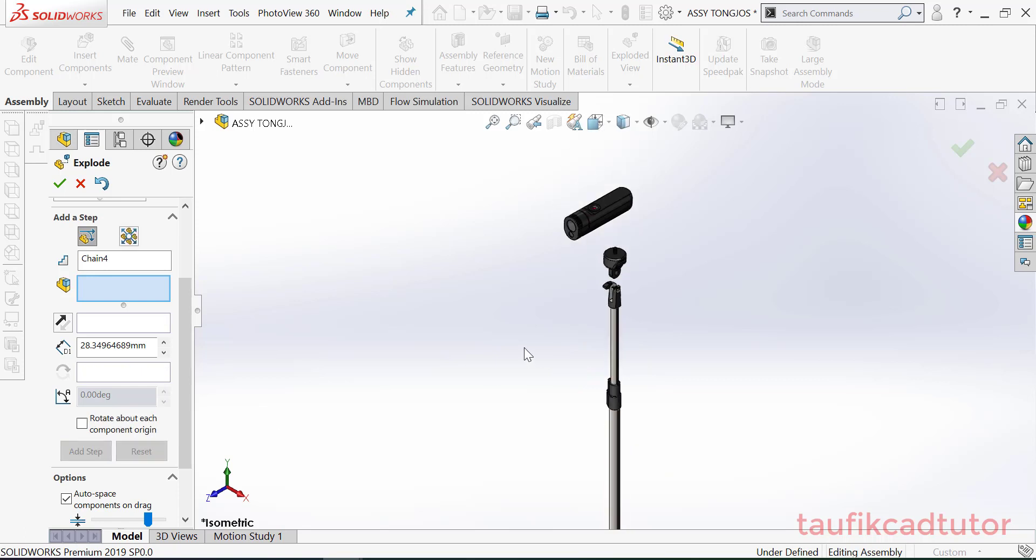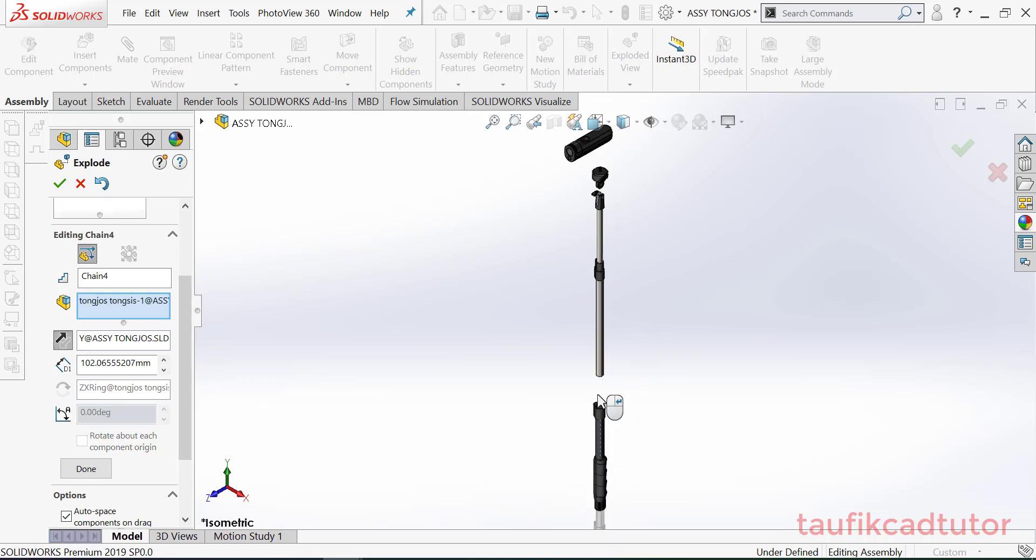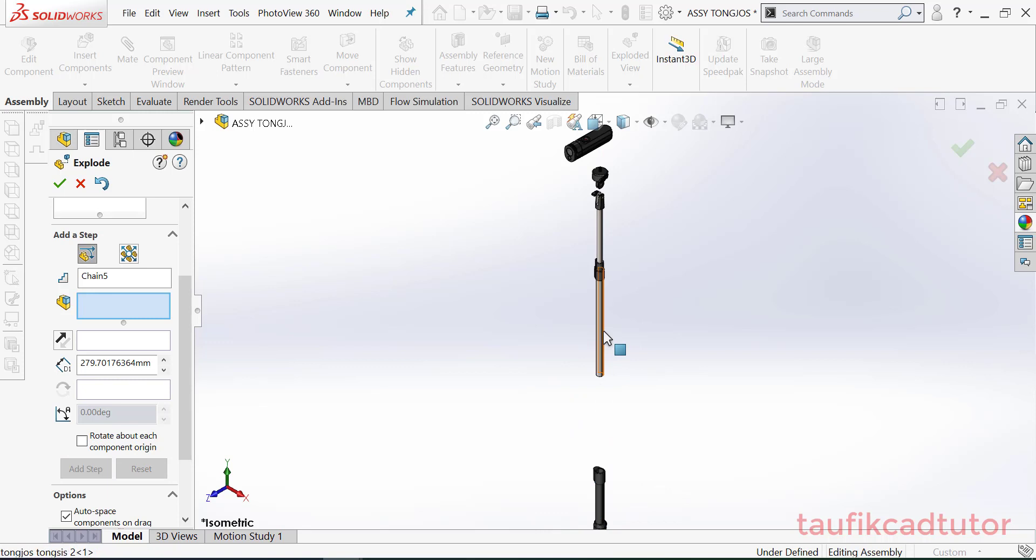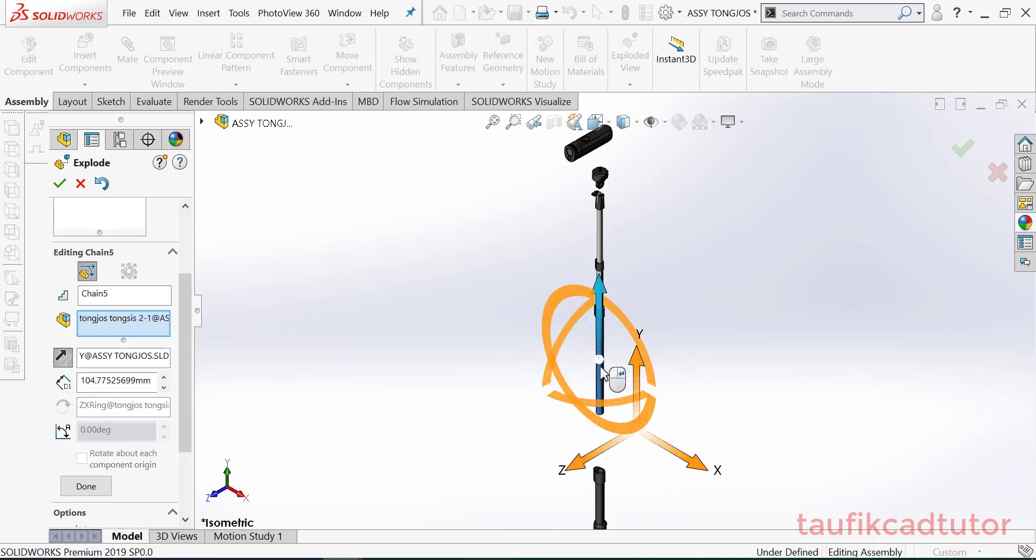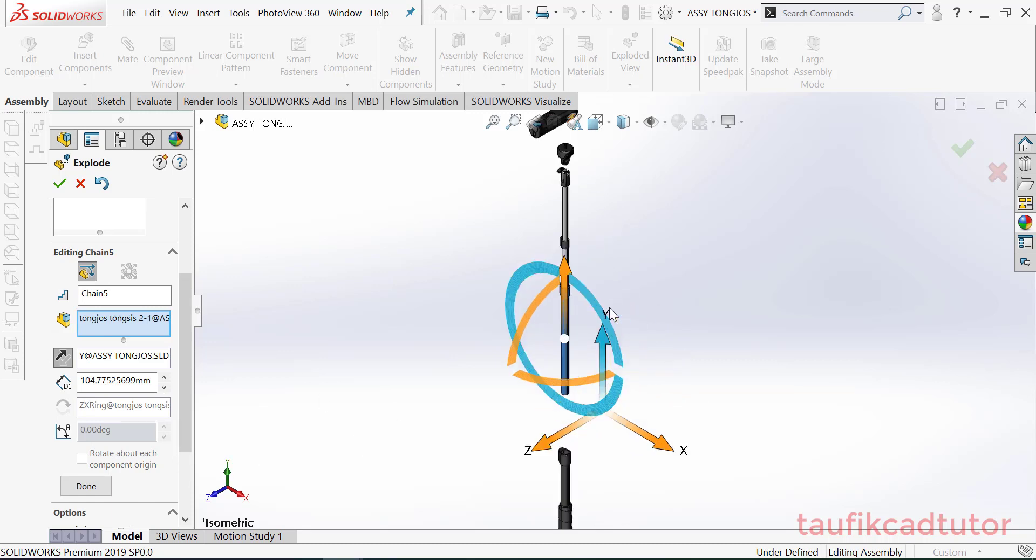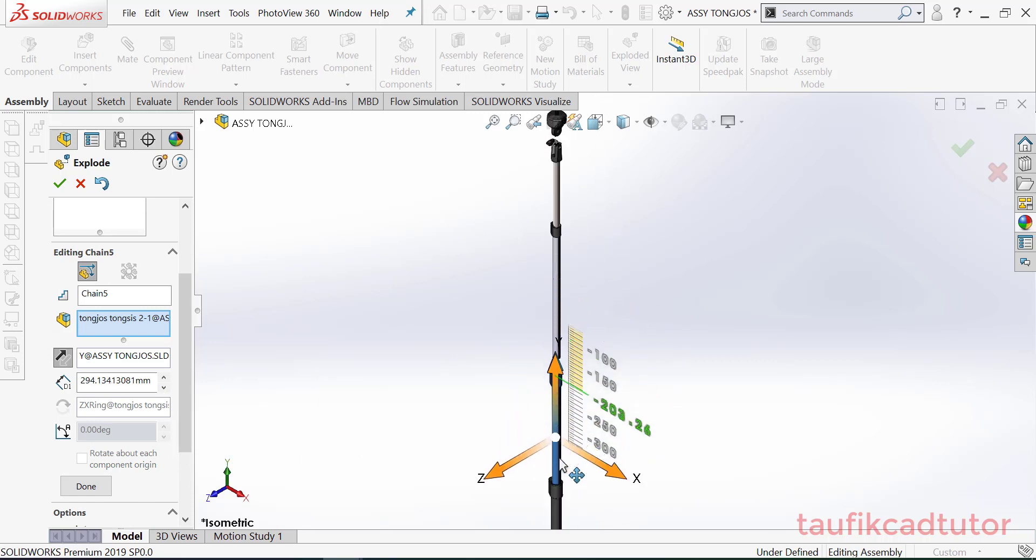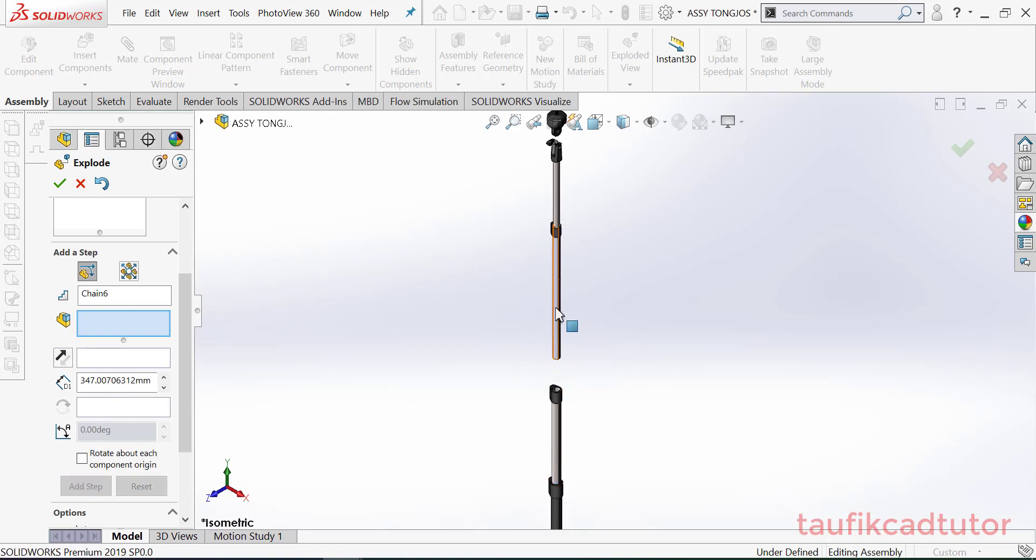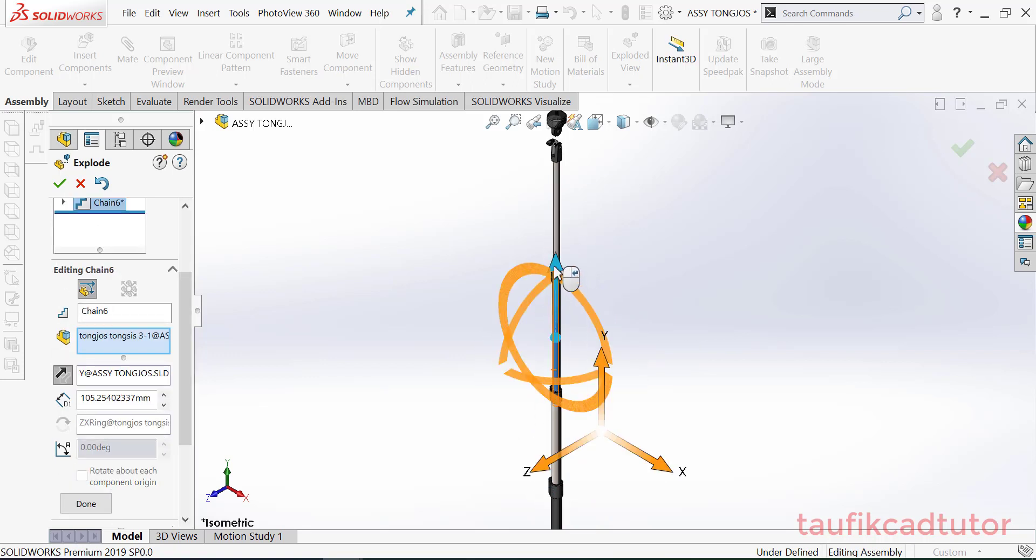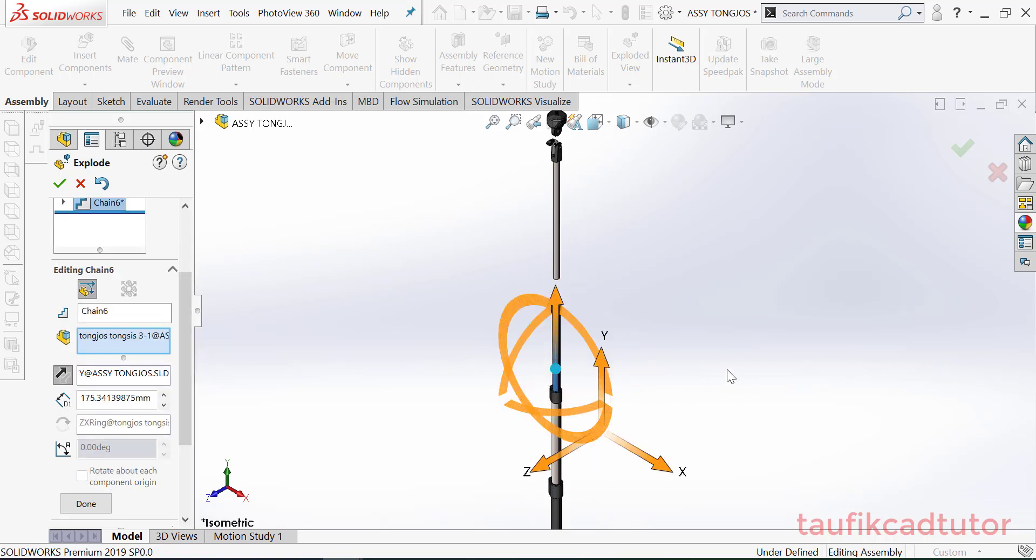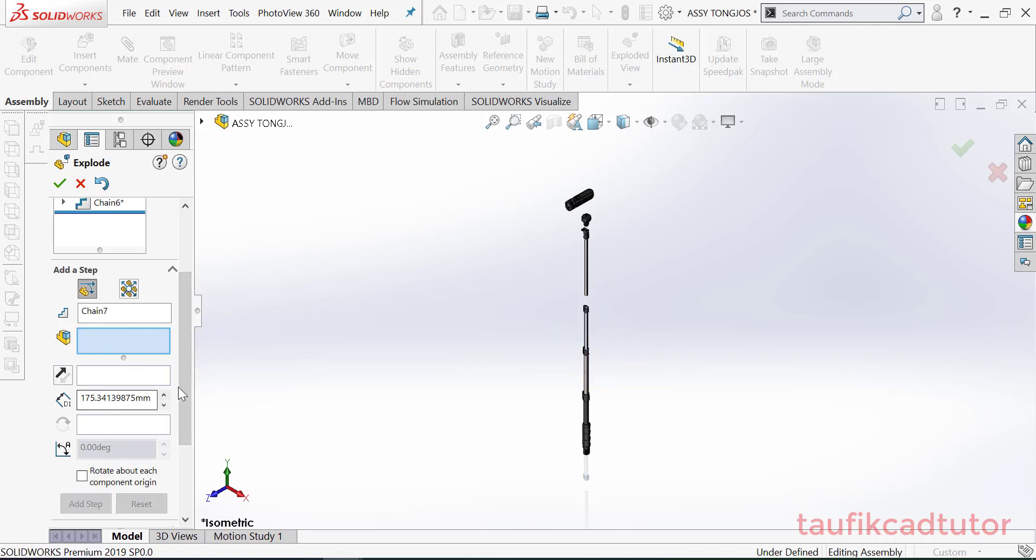Oke, kemudian kita tarik bawah aja sini. Dan lagi, panjang panjang panjang banget ini. Sorry, panjang sekali. Oke panjang, oke, done.